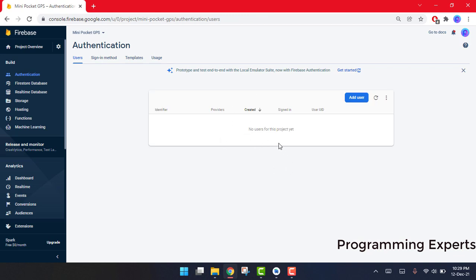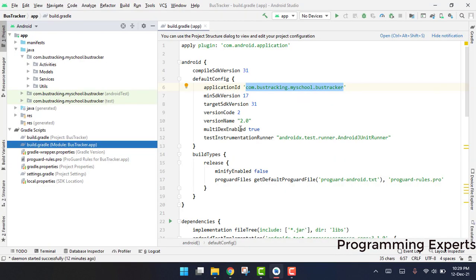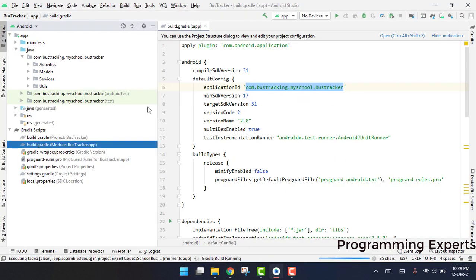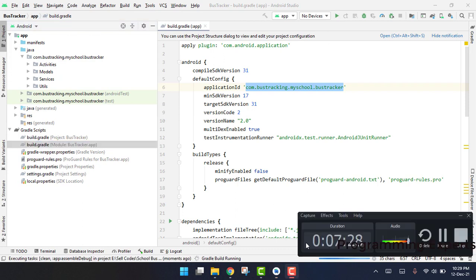That's how you can configure Firebase for an existing Android project. Now I will just click on Rebuild Project and we can successfully run it. If you like the video, please like, share, and subscribe to my channel. Thank you.